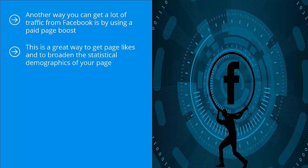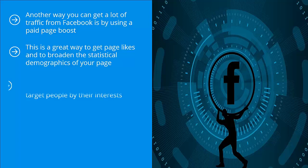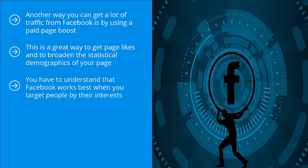This is a great way to get page likes and to broaden the statistical demographics of your page. Why is this important? Why is it a big deal that you get a broad statistical demographic snapshot of people truly interested in whatever it is you are promoting? You have to understand that Facebook works best when you target people by their interests.